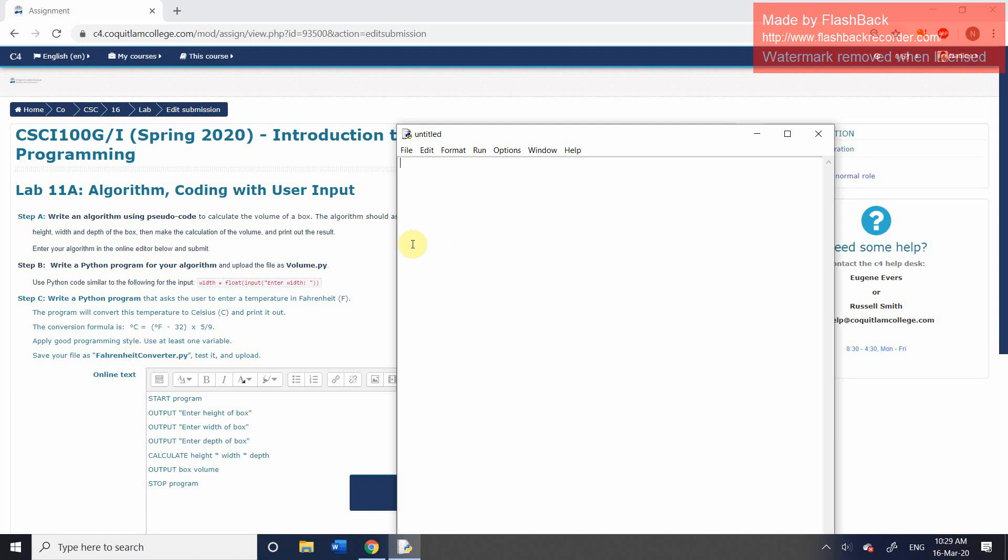Anyway, let's stick with step B for now. Let's create the code in order to set up this program. The first thing we're going to do is look at the first step, output the enter the height of the box. There's a couple of things to bear in mind here. If you have done the pre, if you have read through the presentation, you will be familiar with the idea of variables.